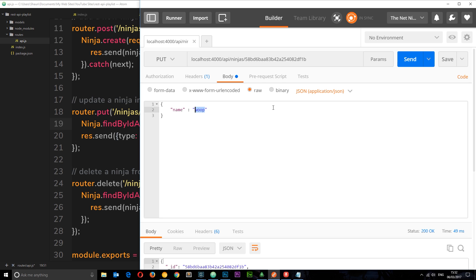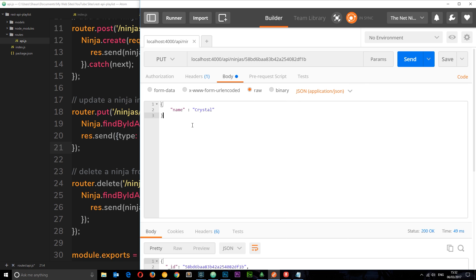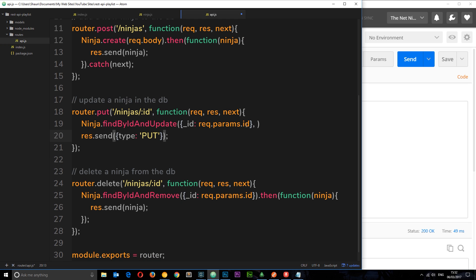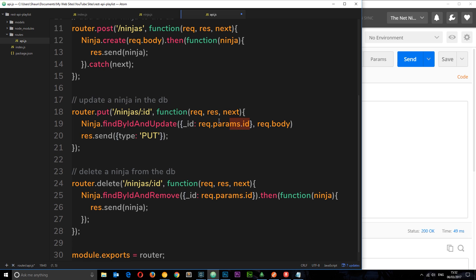Let's change this to something a bit better because WHOOP is pretty crappy. Let's change it to crystal. Then we need to access that request body data and we can do that using request.body - remember we covered this in an earlier tutorial.